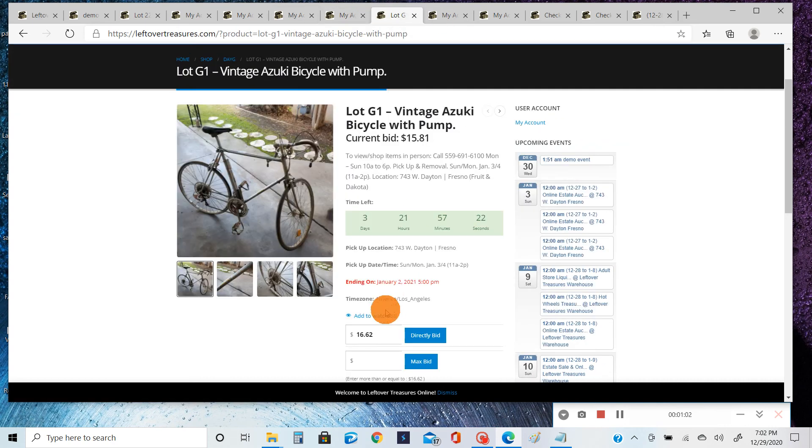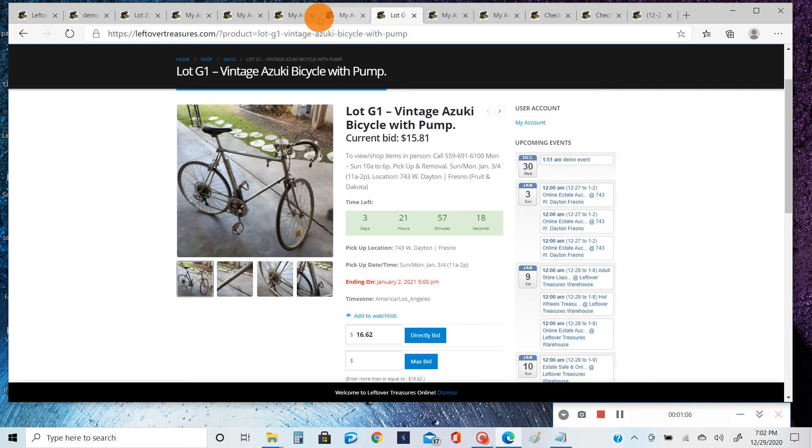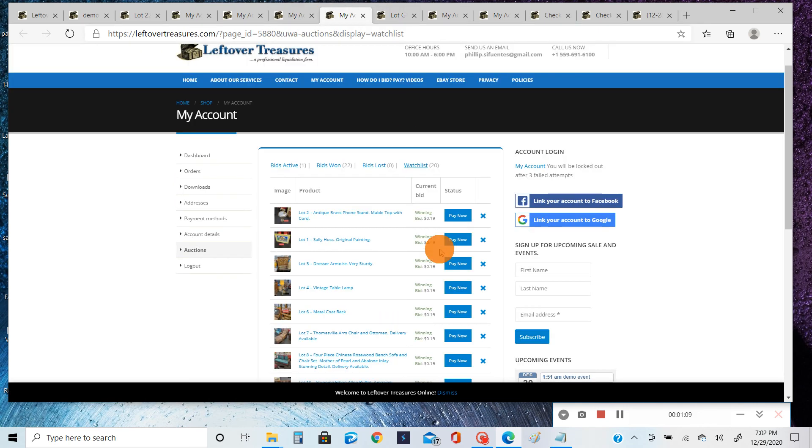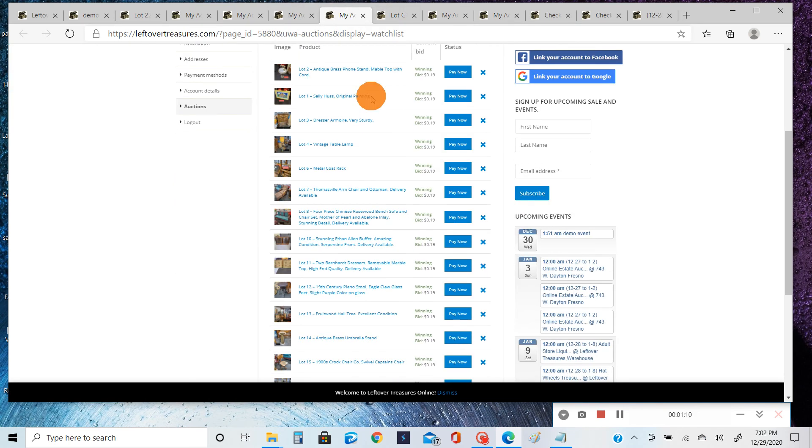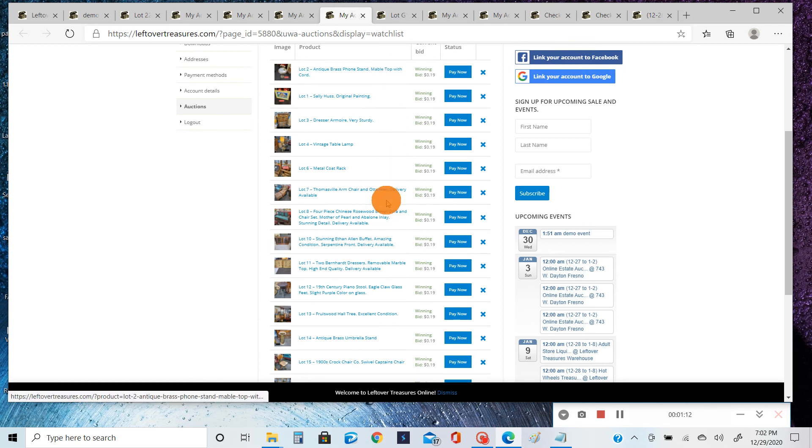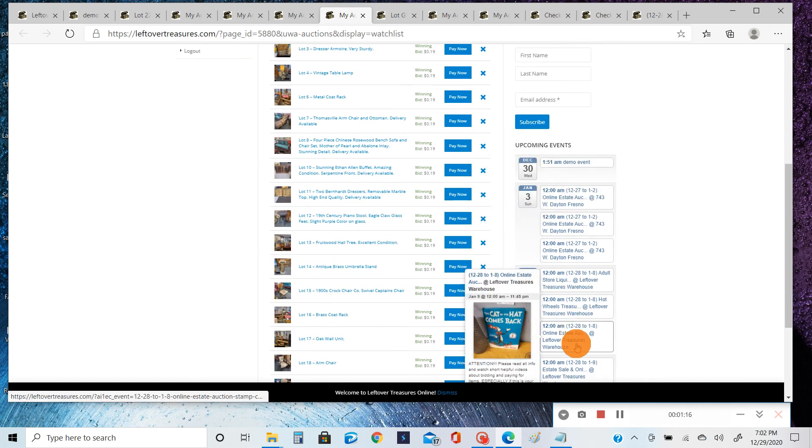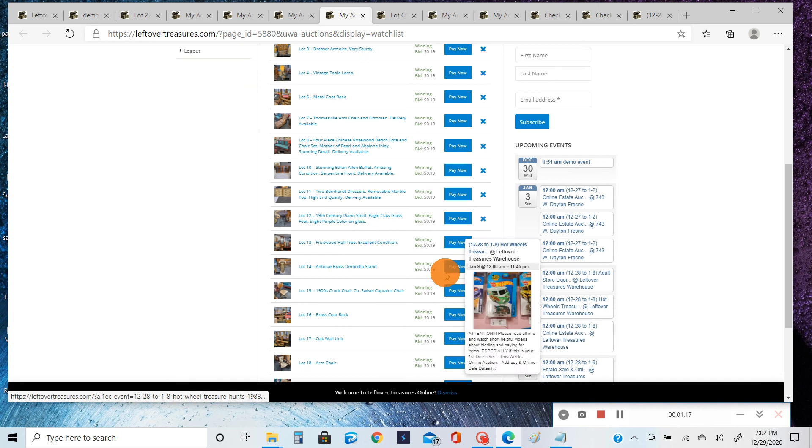item has a watch list feature. So when you click the watch list, it will add it to this section here and you can keep track of basically an unlimited amount of items across several different auctions. So this will